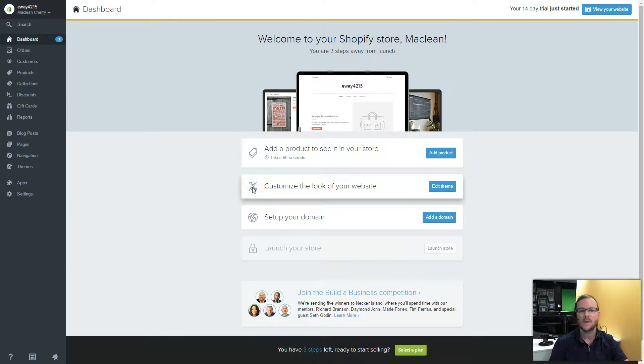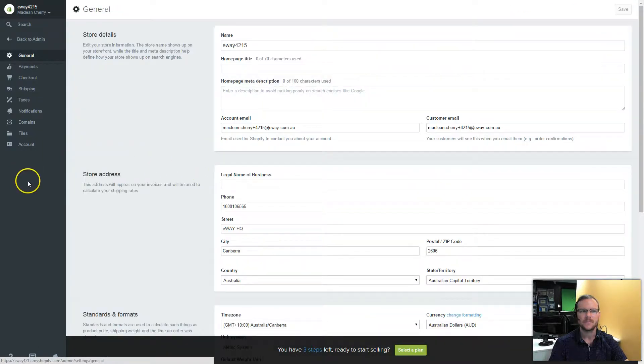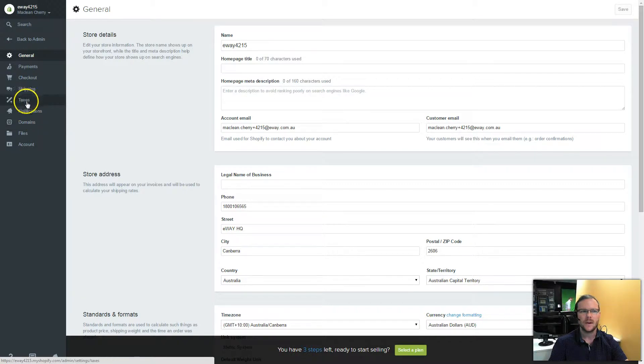You can see here that I'm already in Shopify and I'm going to navigate to Settings and then over to Payments.